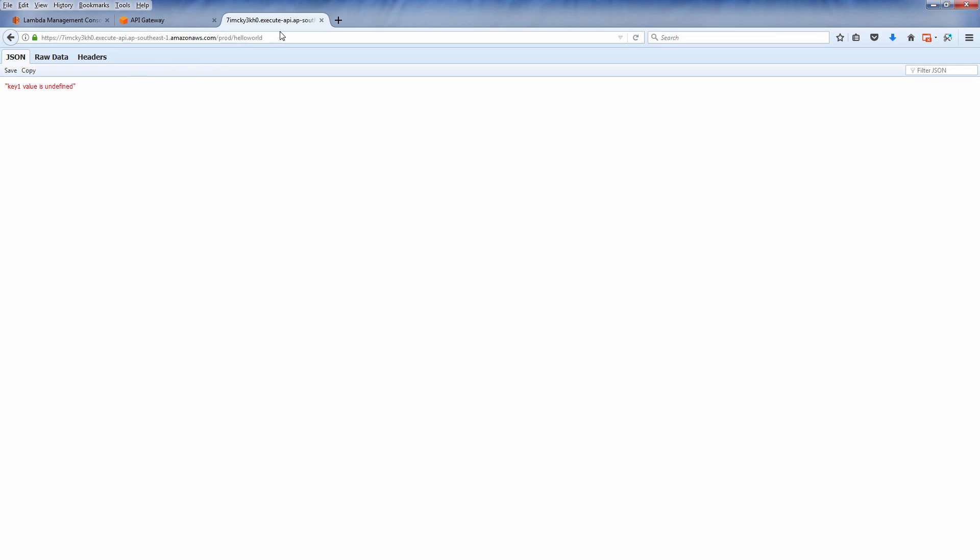Even if you have tried to provide the key1 parameter in your URL, you still get the undefined.